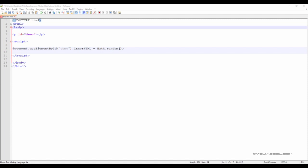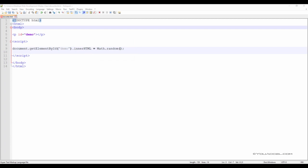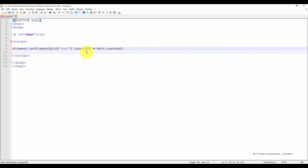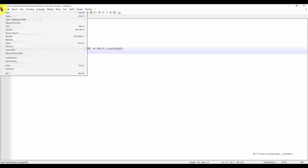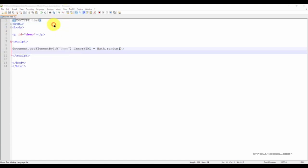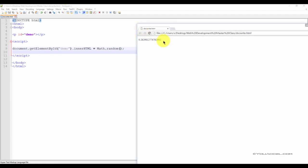We can use JavaScript functions to generate a random number. This can be done using the math.random function. This function will generate a number between 0 and 1. Here, we're using the getElementById output method to output a random number using the math.random function. After saving the file and previewing it in our web browser, we can see a random number is generated. If we refresh the page, it'll generate different random numbers. The value is always between 0 and 1.